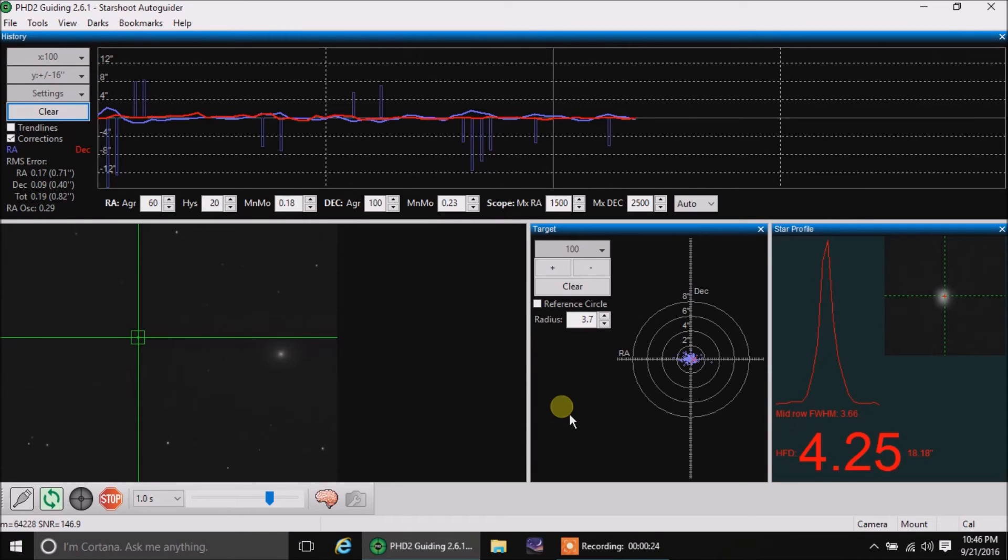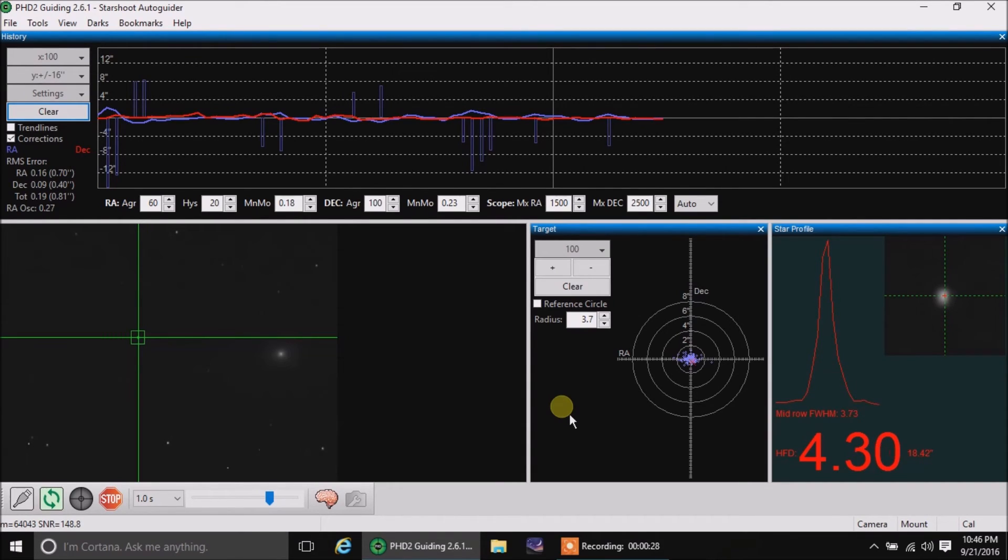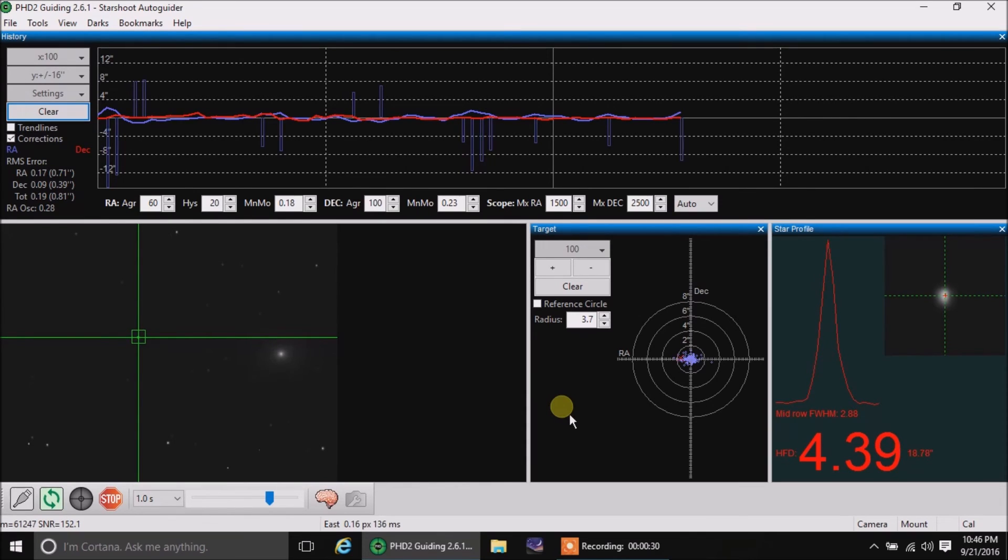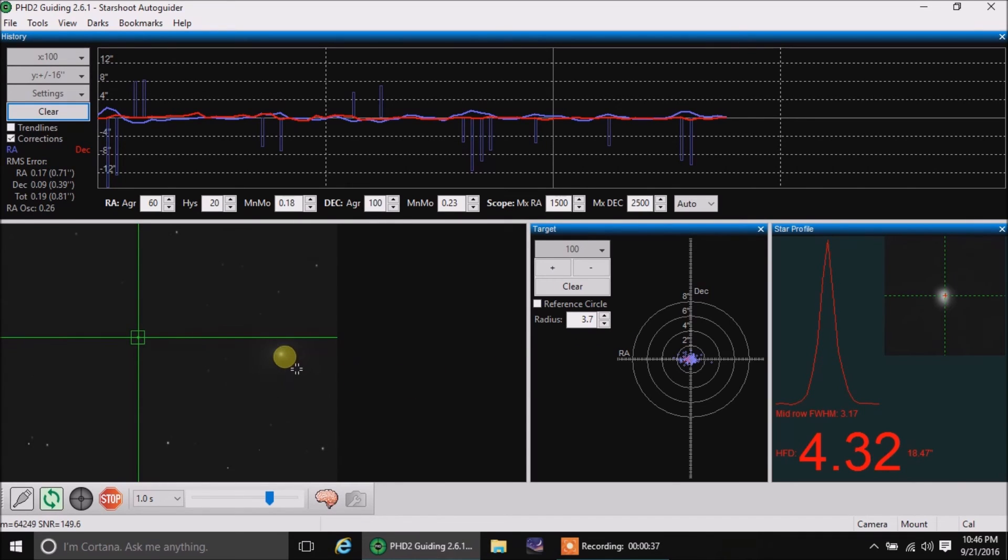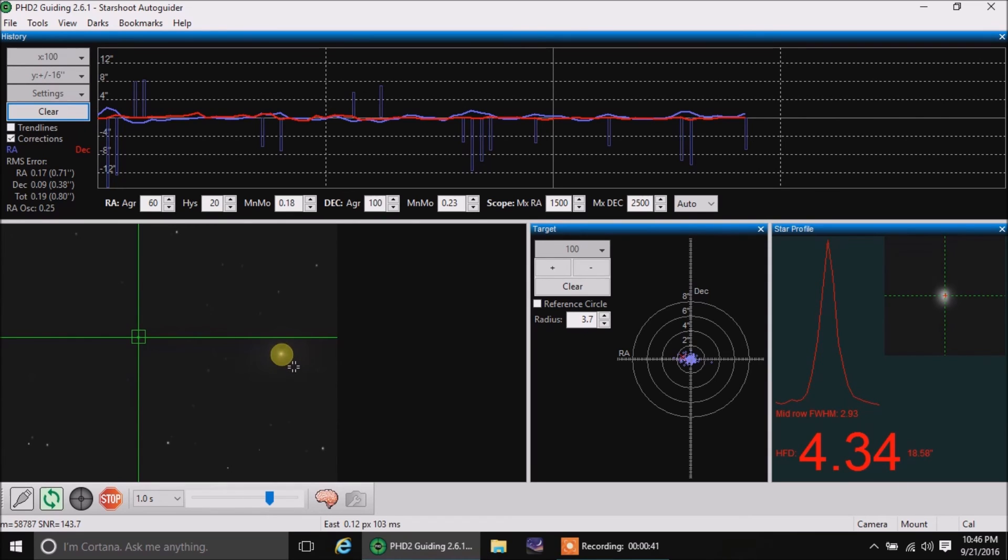I didn't recalibrate PHD2, and the guiding looks well enough. I don't think it needs recalibrating. And by the way, I thought it's interesting that in my window here, you can actually see the Andromeda Galaxy off to the right here.